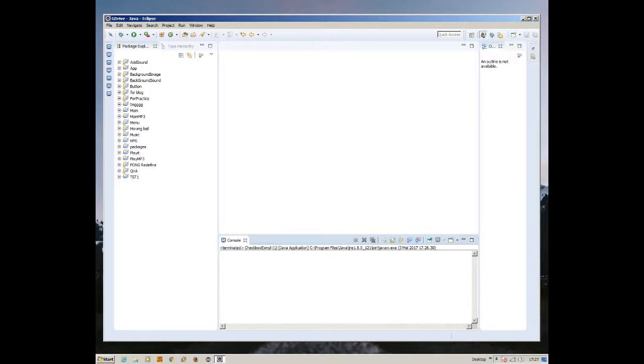How's it going everybody, this is CraftyRessy's Coding and today I'm going to show you another tutorial on Java.